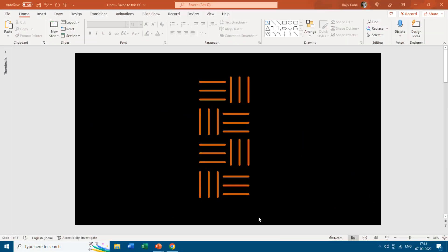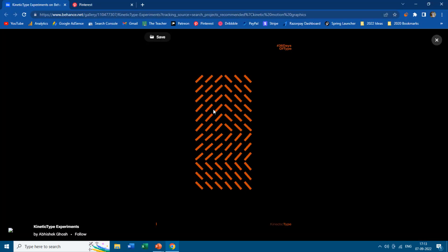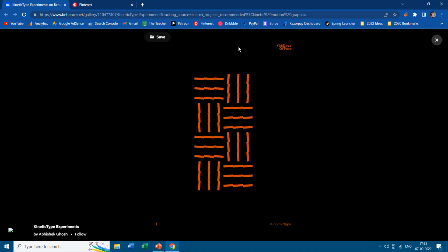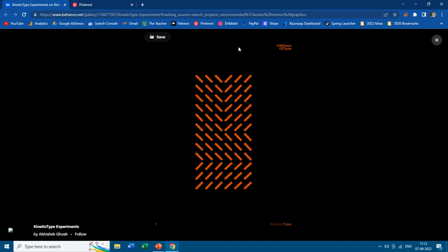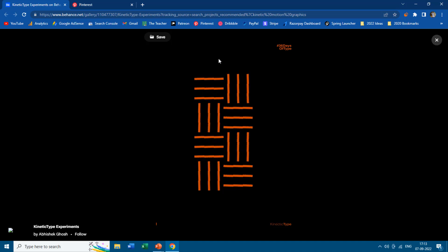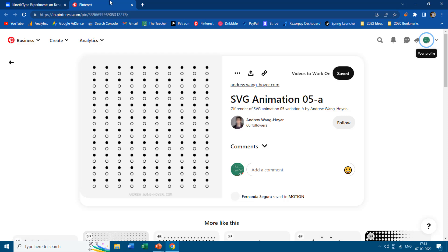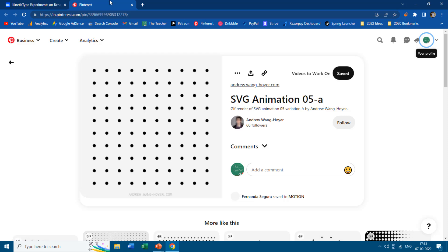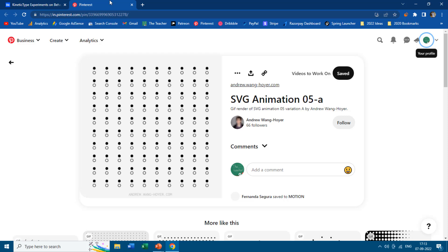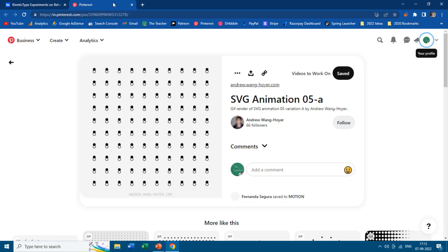Hello everyone and welcome back to our channel, The Teacher. In this tutorial we are going to make two simple short animations in PowerPoint using shapes. The first animation is inspired by one of the animations by Abhishek Ghosh at Behance.net and the second animation is inspired by one of the animations by Andrew Wang at PintyTest.com.